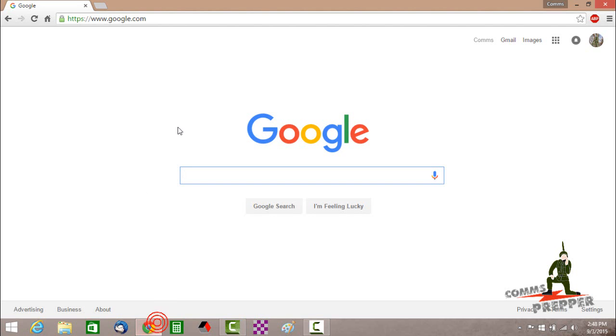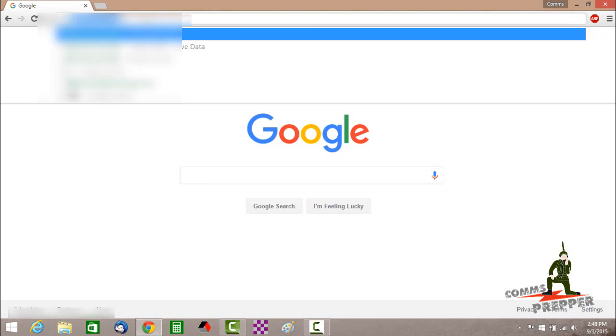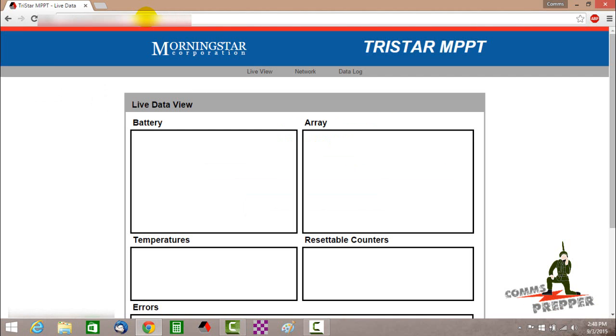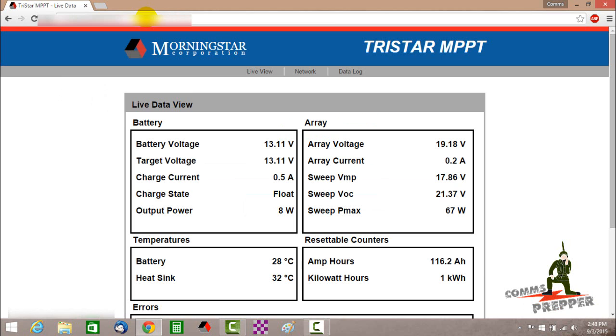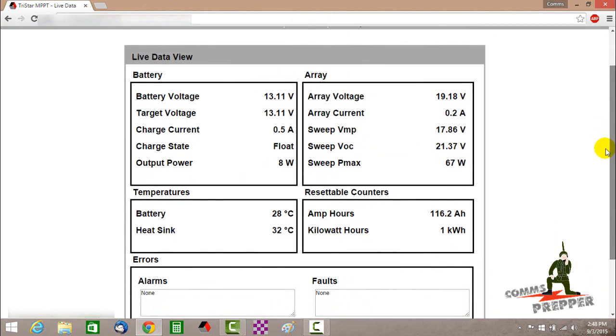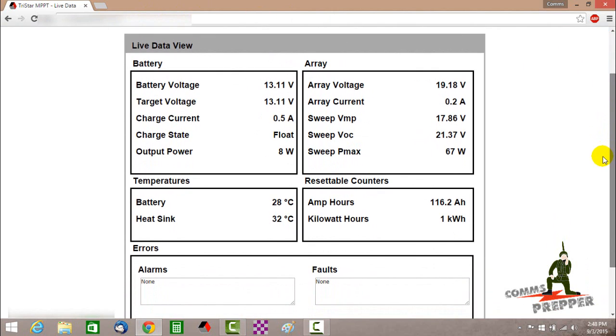So here is a screenshot recording of my laptop computer from this afternoon. We're actually putting in the IP address to access the system remotely out in West Virginia. I'm here in Virginia. And this is called Live View. This is going to give us a data display of the battery, the array, the temperatures, amp hours produced, and any alarms or any faults that the system has.